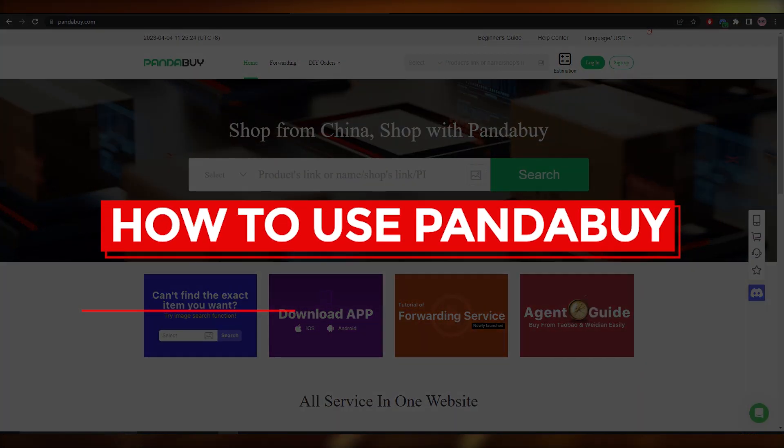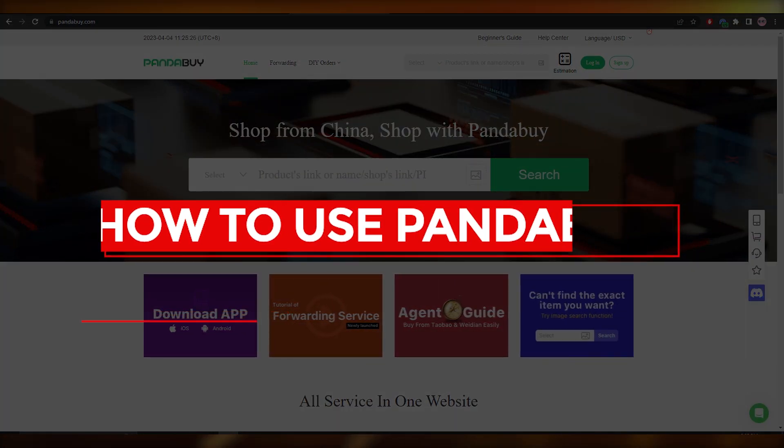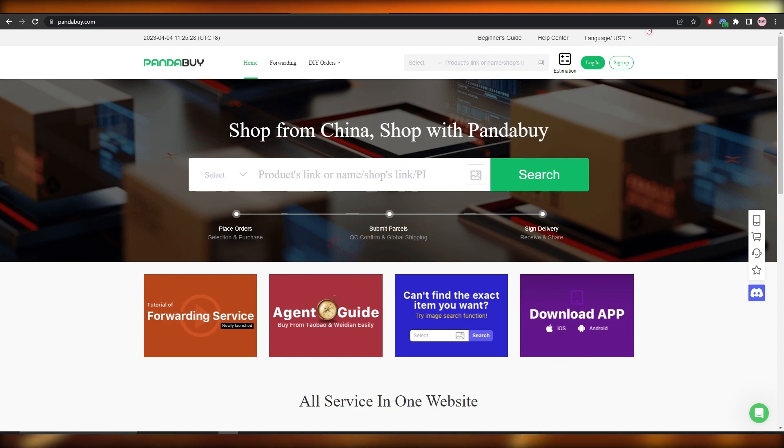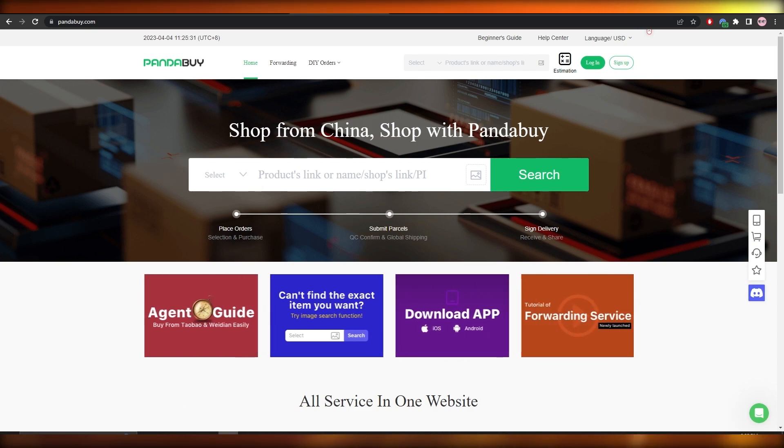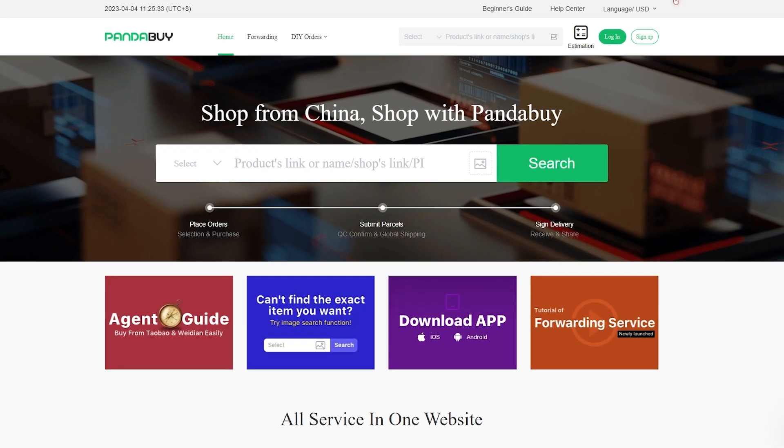How to use Pandabuy. Hi guys, welcome back to another video. In this video I'm going to be showing you how you can use Pandabuy. So having said that, let's just jump into the video. First things first, you're going to come over to their website pandabuy.com.